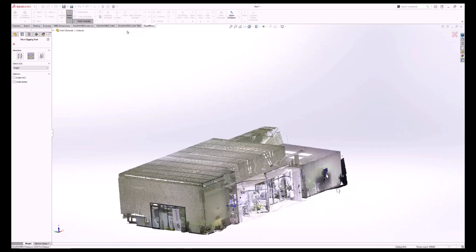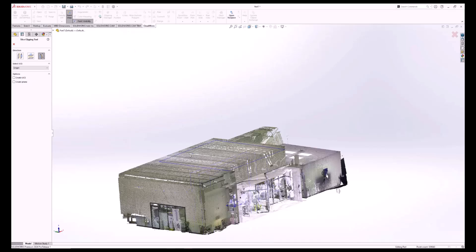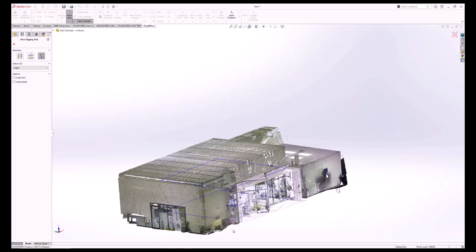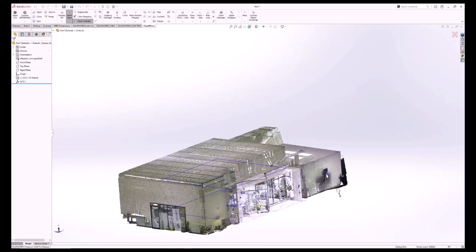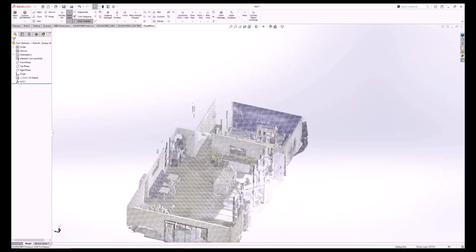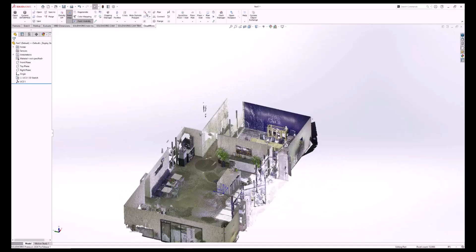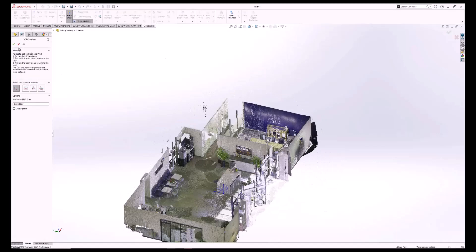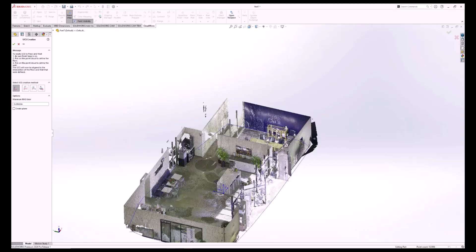First, we're going to use the slice tool and slice the roof off, getting a good look at just the floor and the walls. Next, we're going to click on the floor and then the wall. That's all there is to it to create a new UCS.